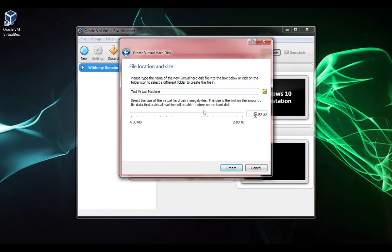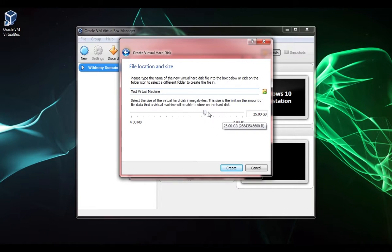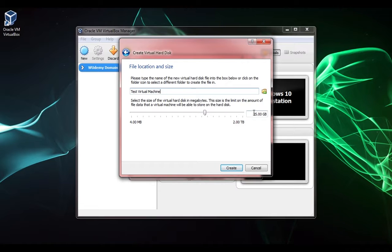Since we chose dynamically allocated, this is the maximum size that the hard disk file can take up on our host machine and the maximum size that the hard disk can appear on the VM. When someone goes on to this VM and goes to my computer, they're going to see your hard disk size is 25 gigabytes.